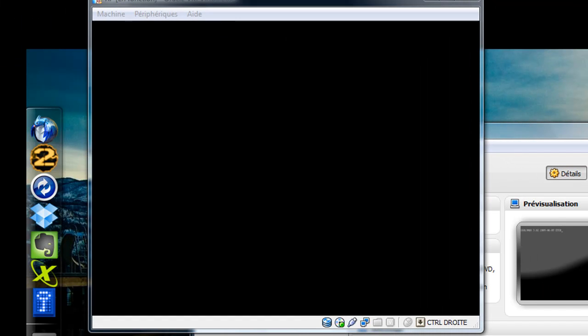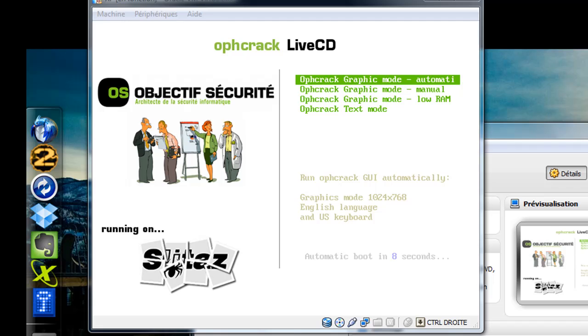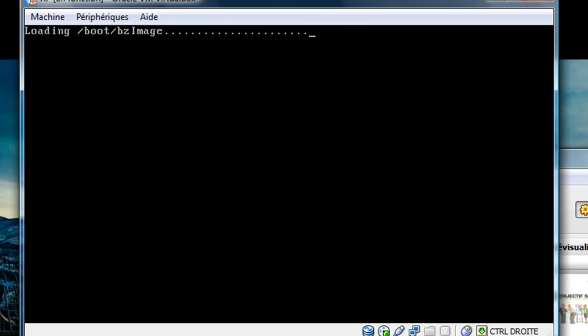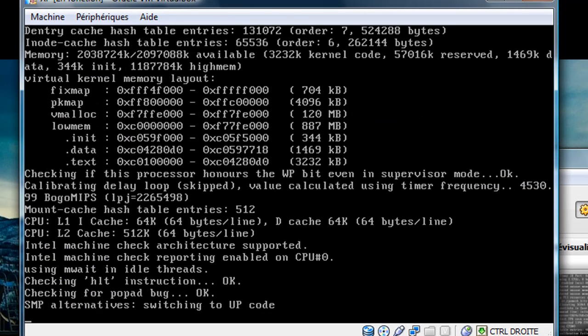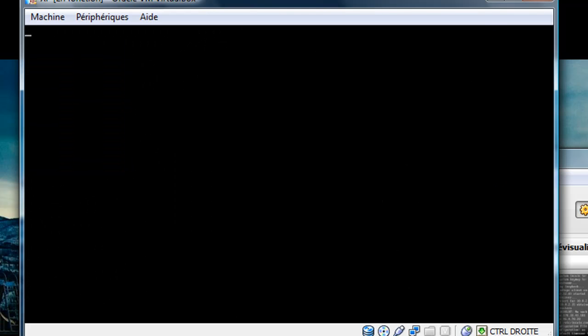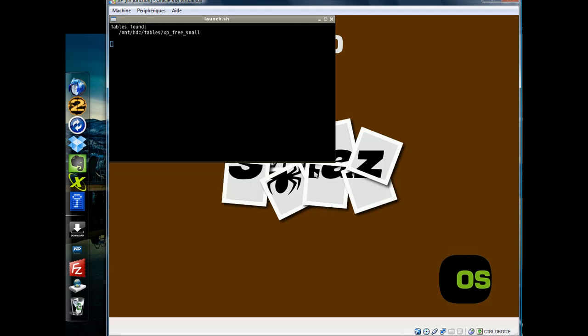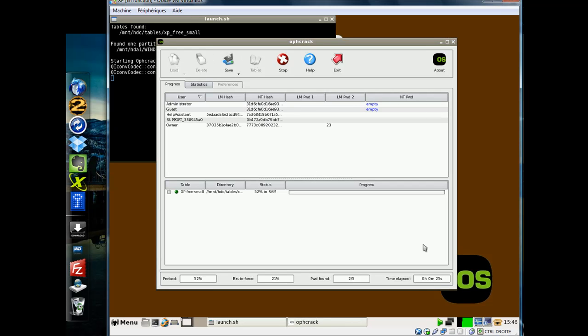Once launched, hit the top option in the screen you're presented with. It will boot into the Linux operating system and eventually bring you to a desktop environment and start attempting to crack passwords. This may take a while.